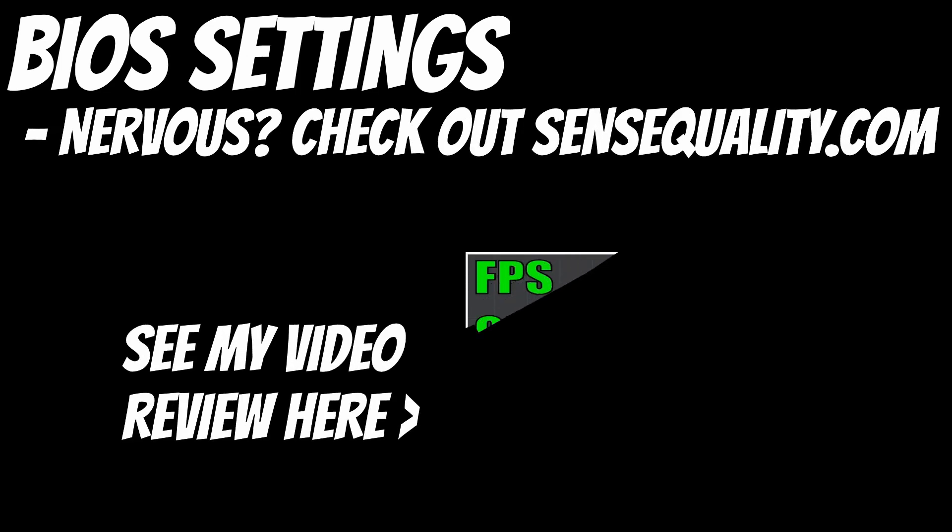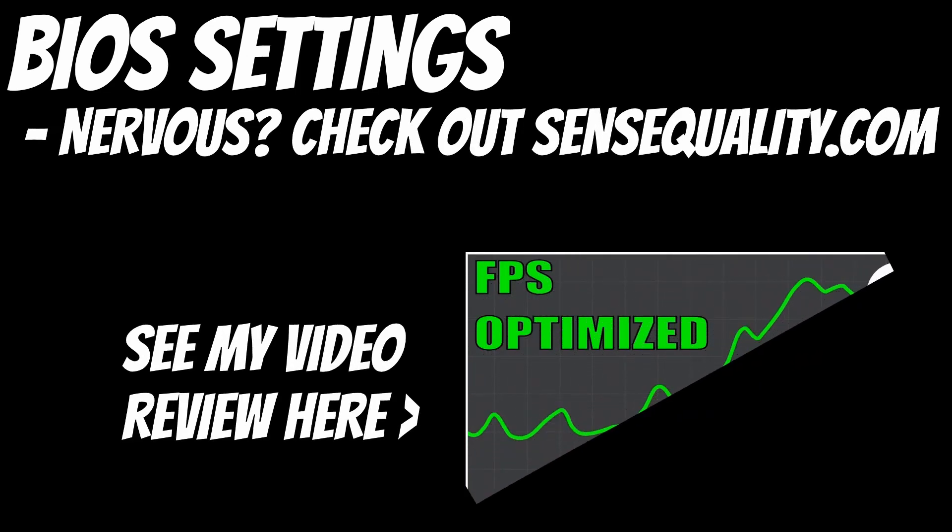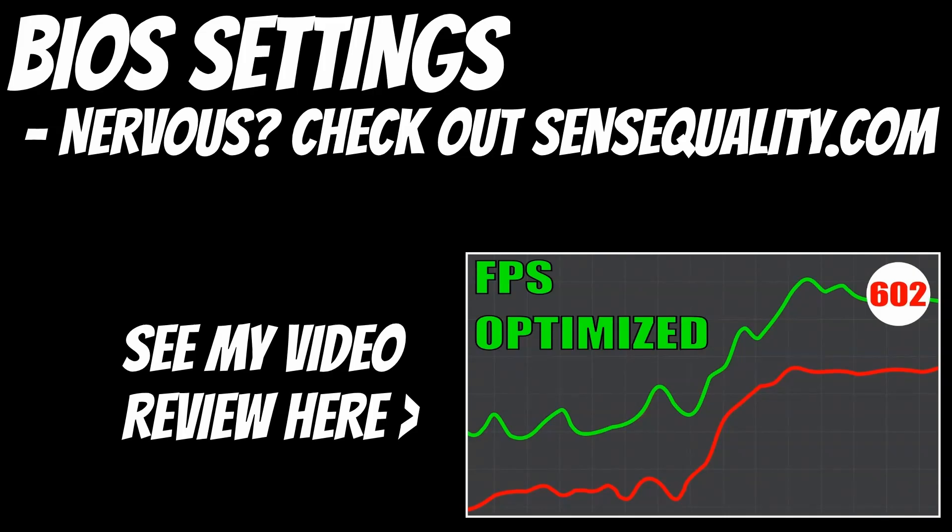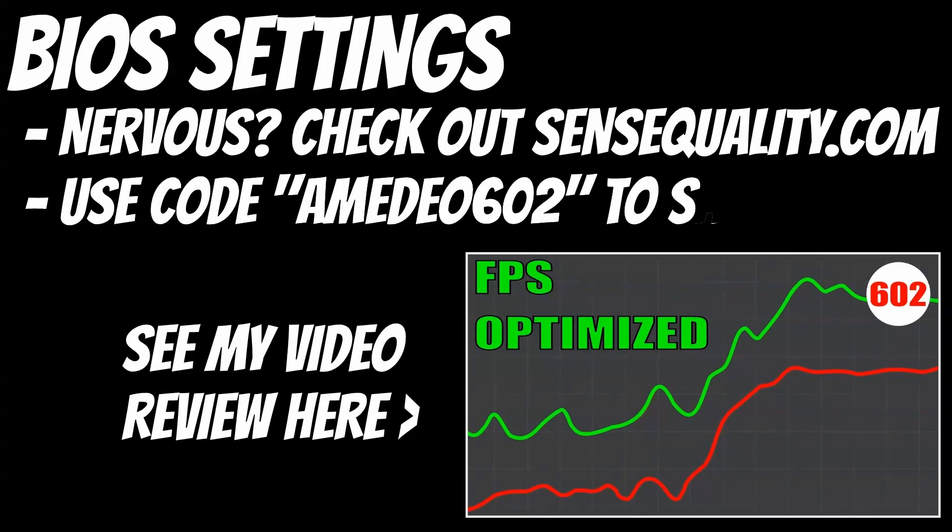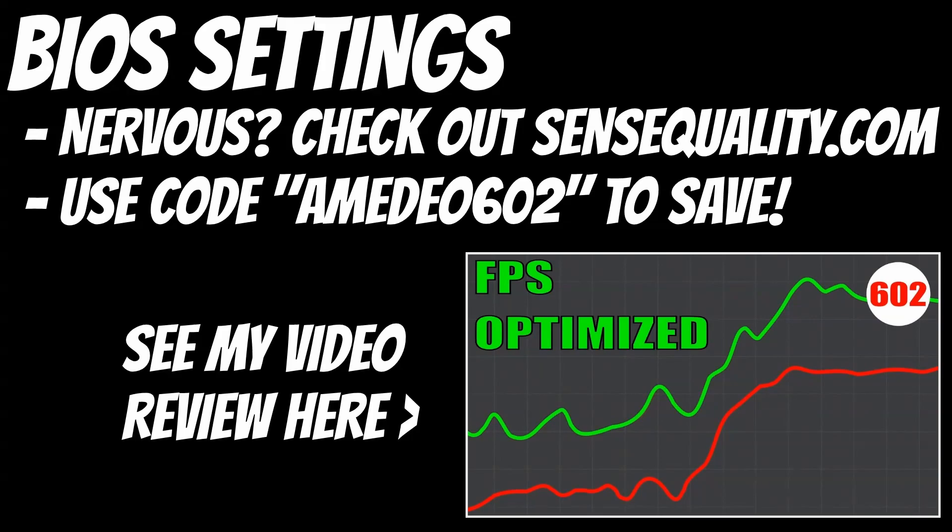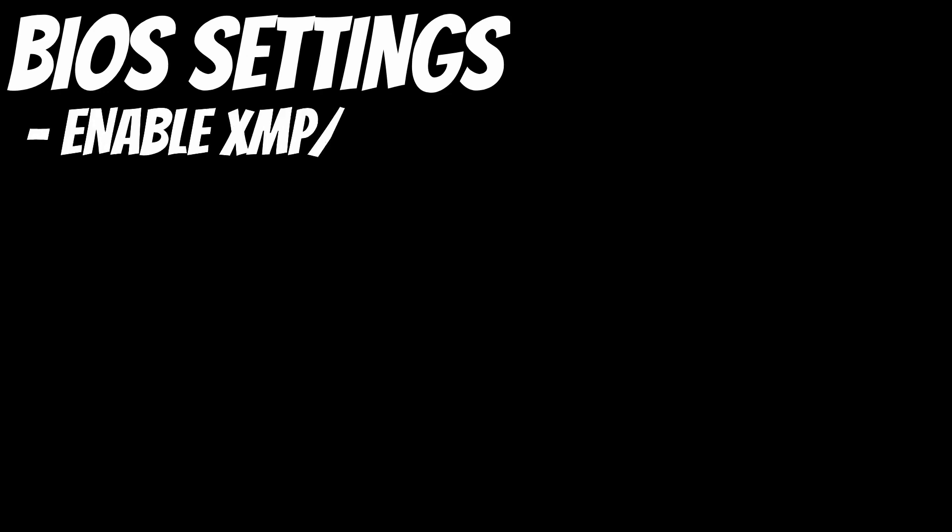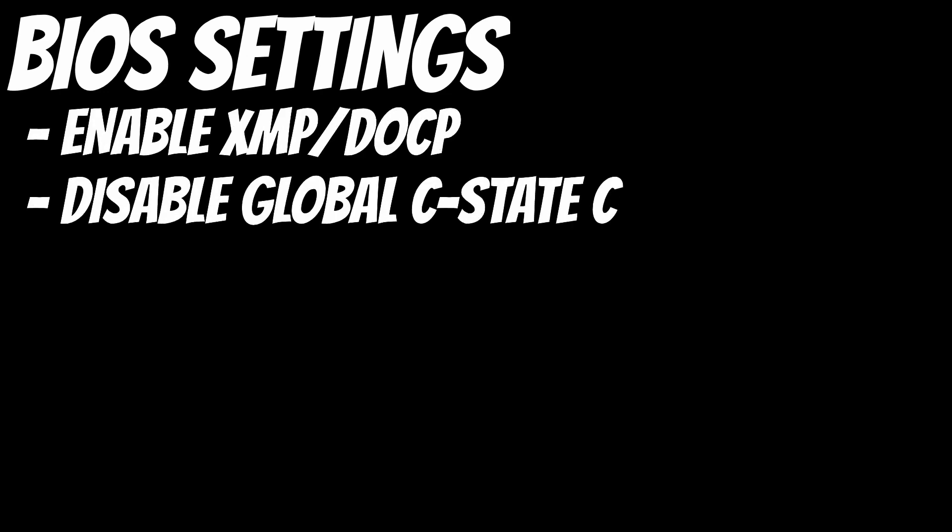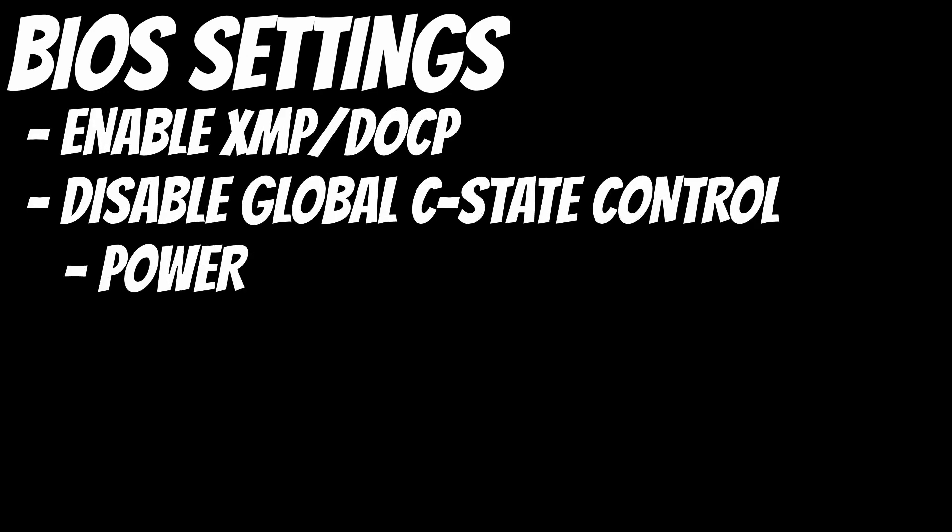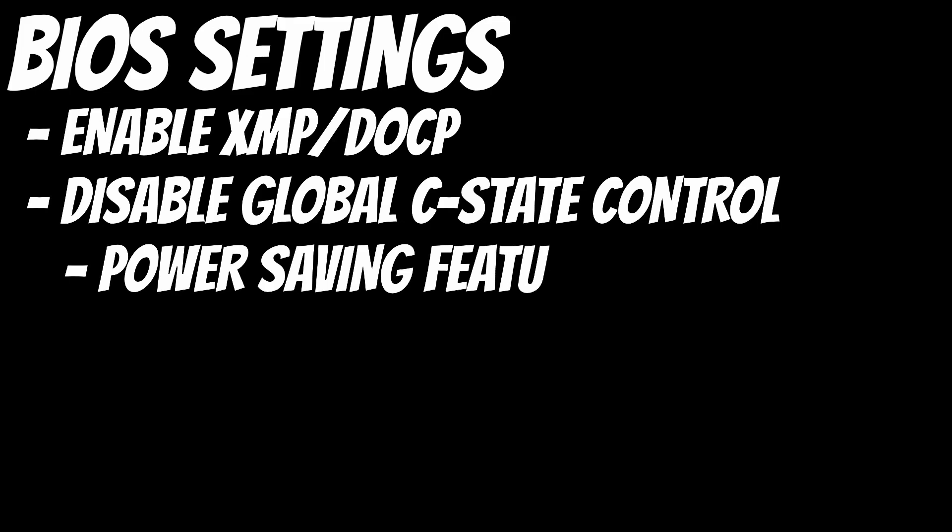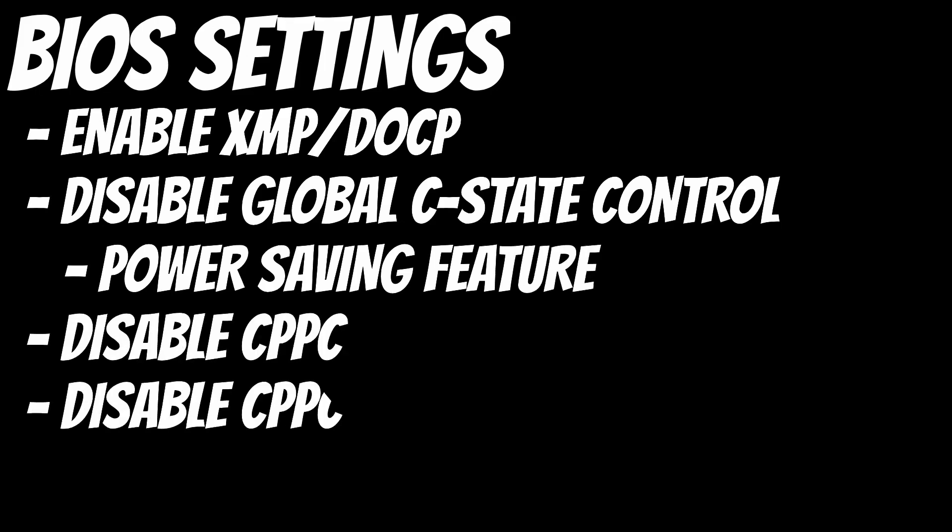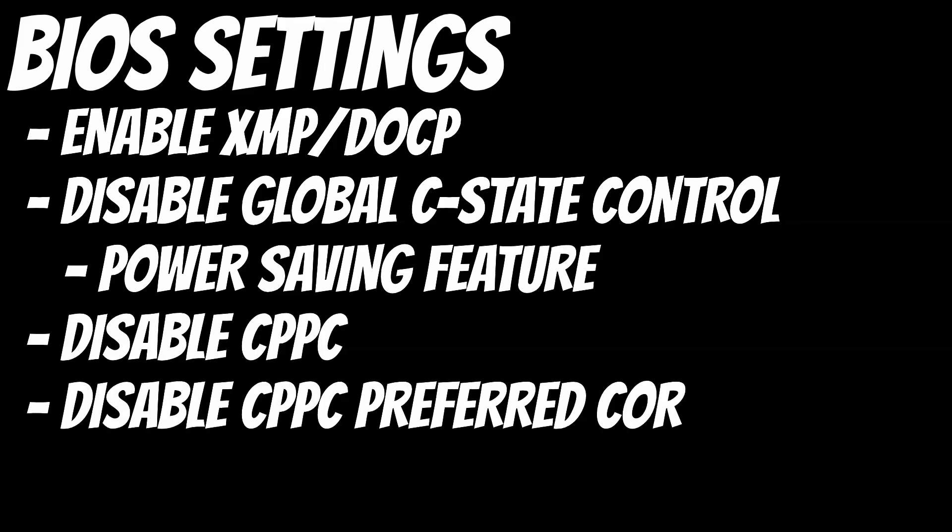Let's move on to the BIOS. If you are not comfortable changing settings in your computer BIOS, you're not alone, and my friends over at Sense Quality can help you. They're happy to overclock your CPU, overclock your GPU. You can use coupon code AMEDEO602 to save money off of any of their optimization services. But if you are the adventurous type and you want to change the BIOS, the very first thing to check is that you have XMP or DOCP enabled for your RAM. I also recommend disabling the Global C-State Control and disabling CPPC and CPPC preferred cores.